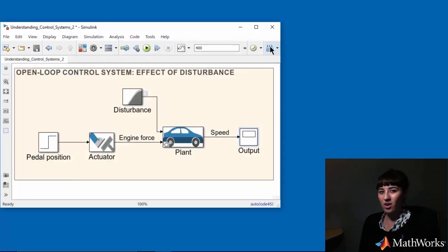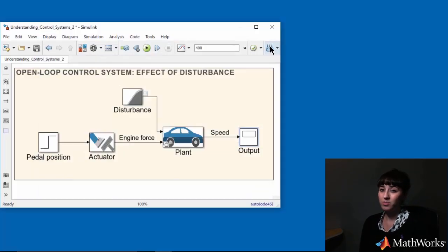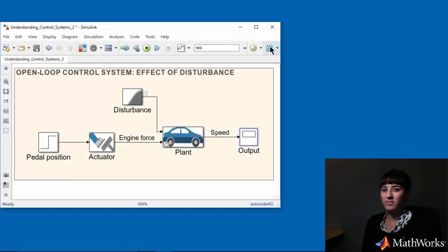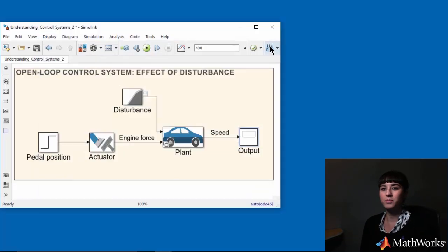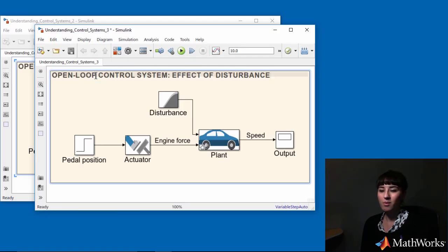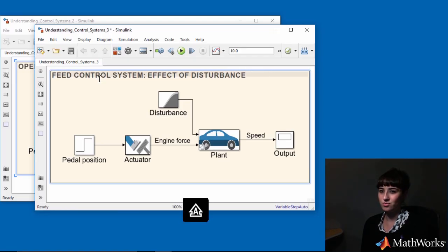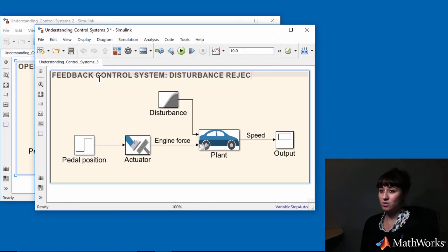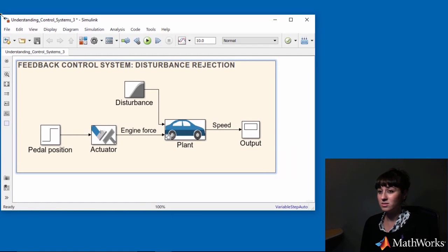The simulation showed that open-loop fails in the presence of unpredicted disturbances. However, we're all set because we already know from the previous videos that the solution to this problem is to use feedback control. So that's what I'm going to do next.